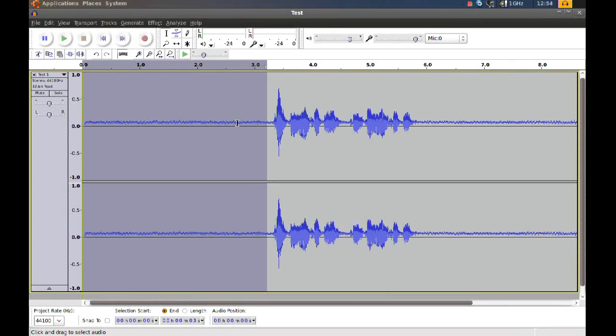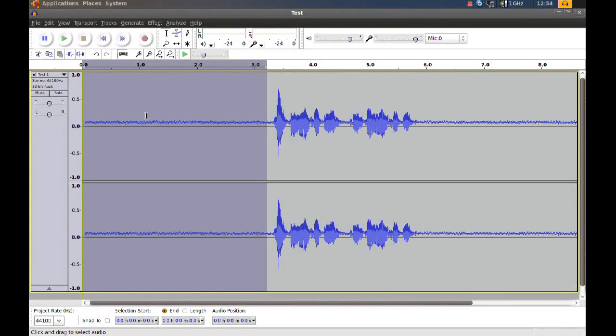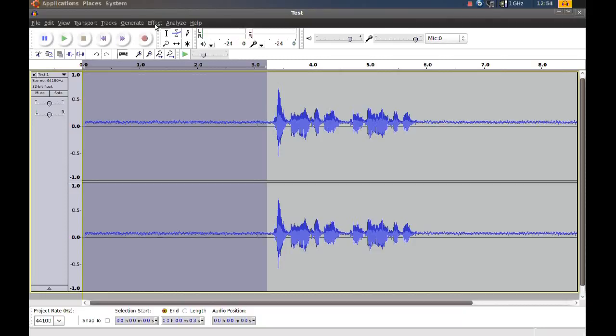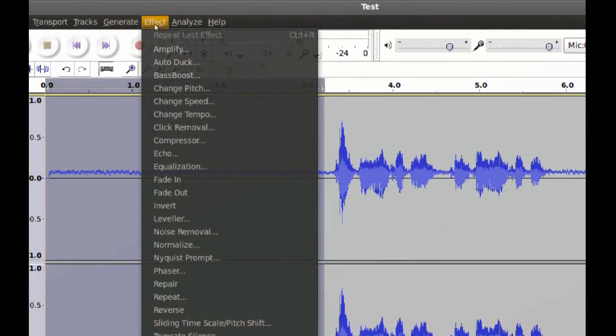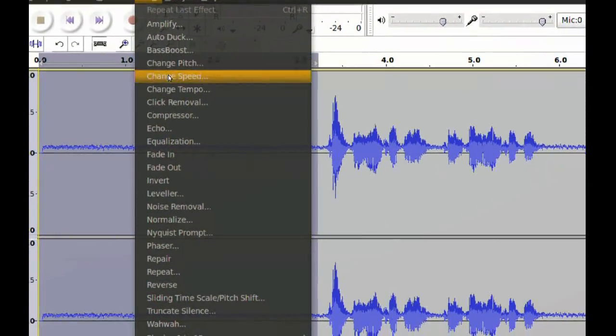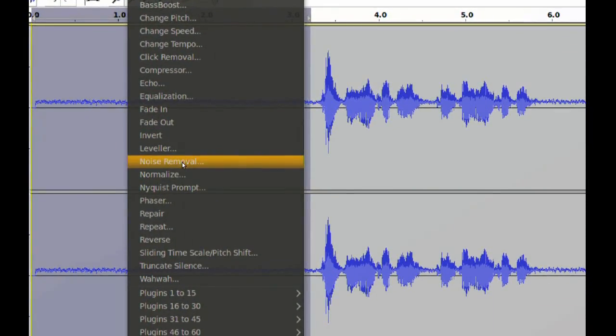So you want to select an area with the noise, and then you go to Effect and go to Noise Removal.